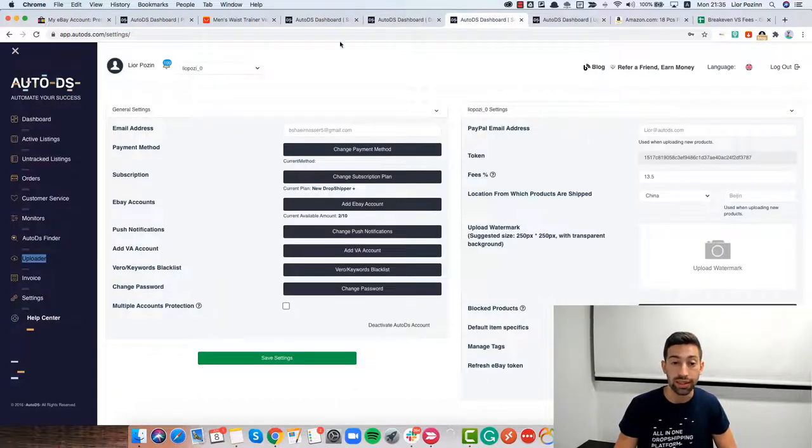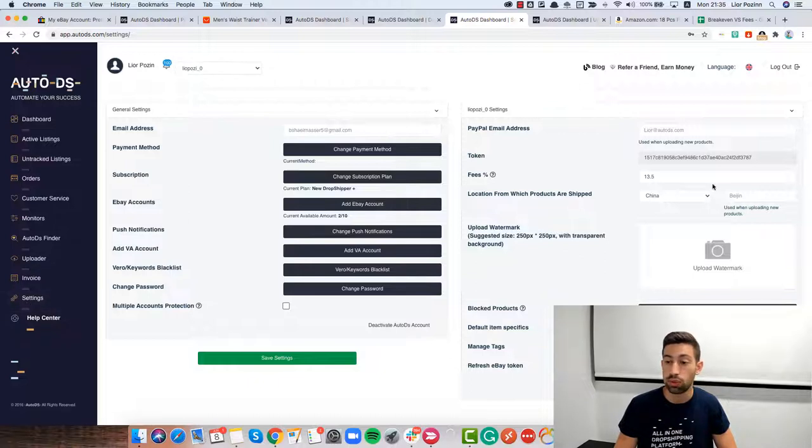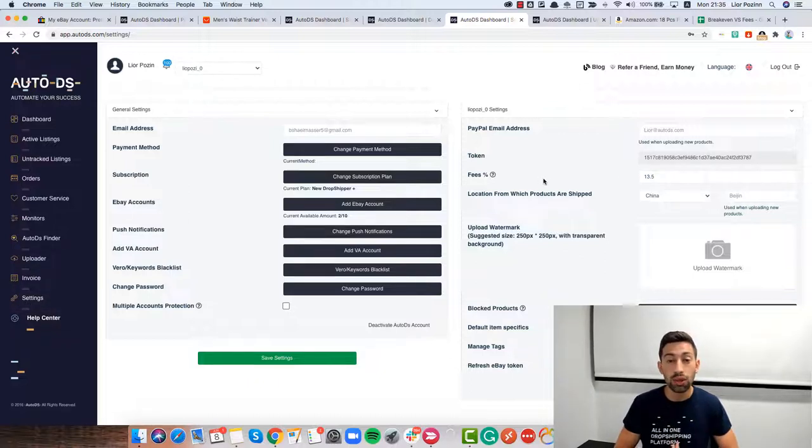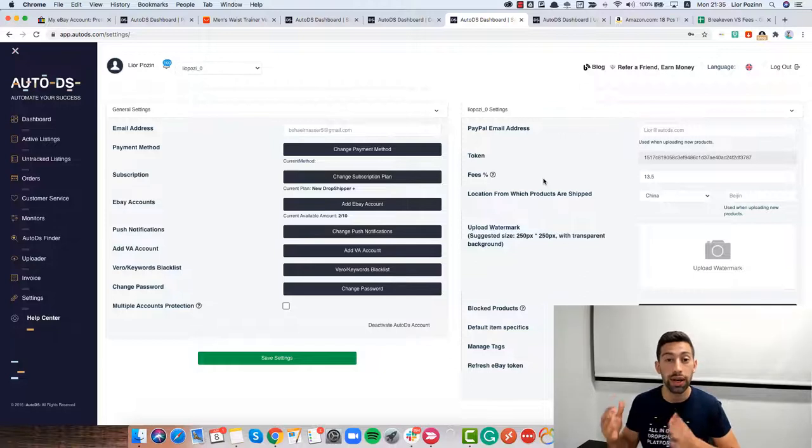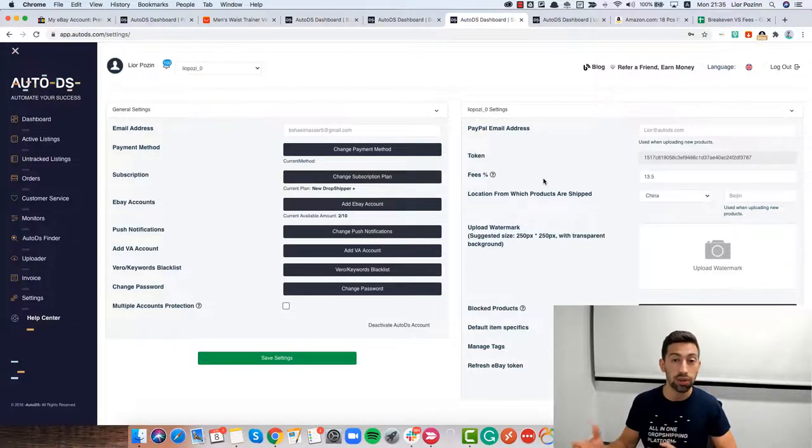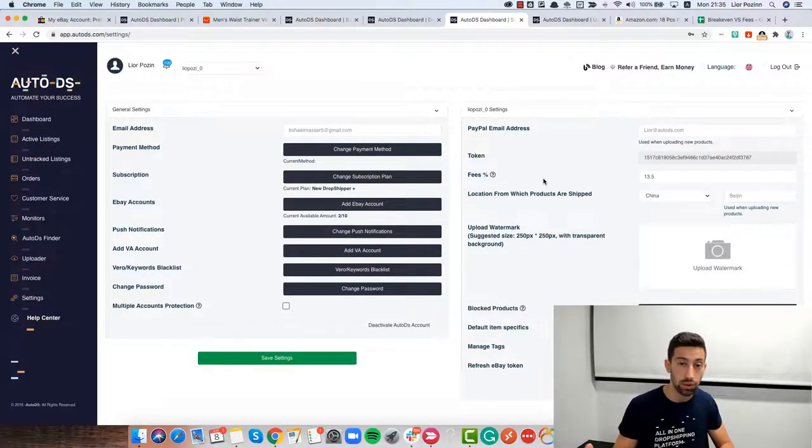The first one is the fees field that we have under our settings page. If we go here to the settings we will see that here. And the second one is the break even that we have for each and any of our products that we uploaded to our eBay store.